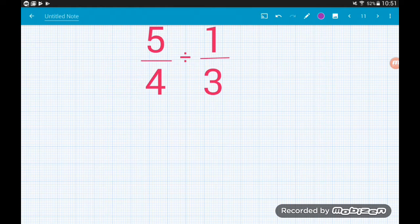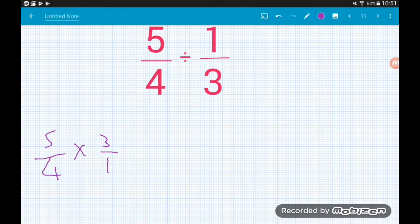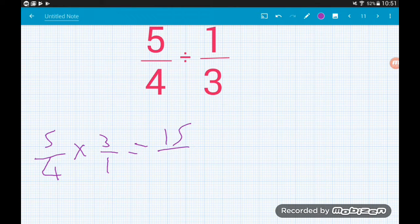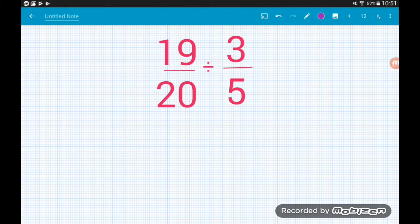Five-quarters divided by one-third becomes 5/4 × 3/1 — three-over-one is exactly the same as just three. So 5 × 3 on top is 15, and 4 × 1 on the bottom is 4. Fifteen-quarters as a mixed number is 3 and three-quarters.